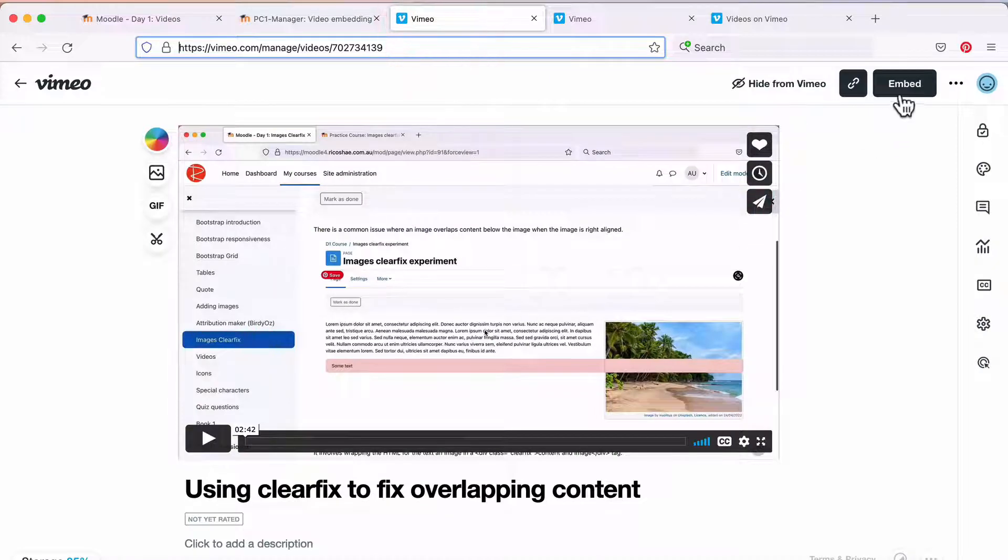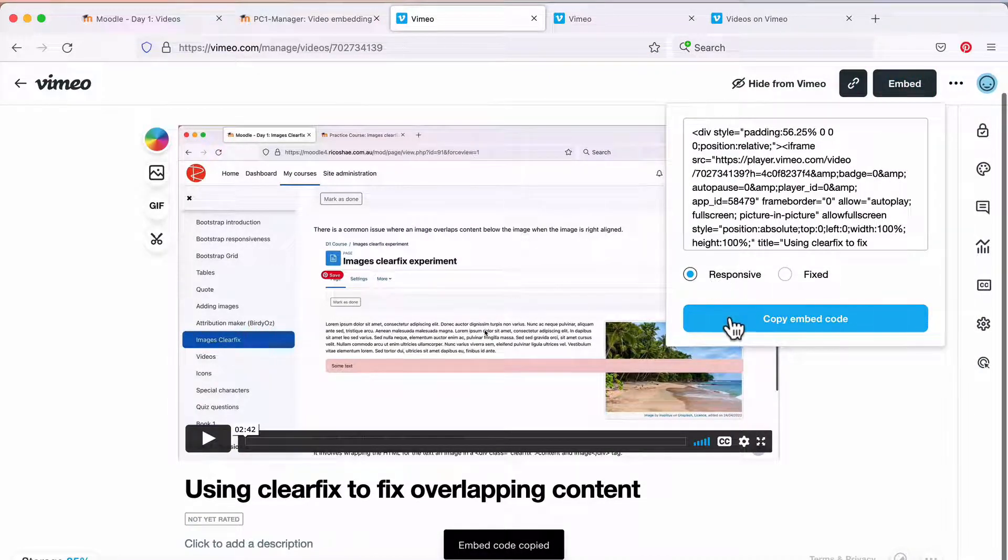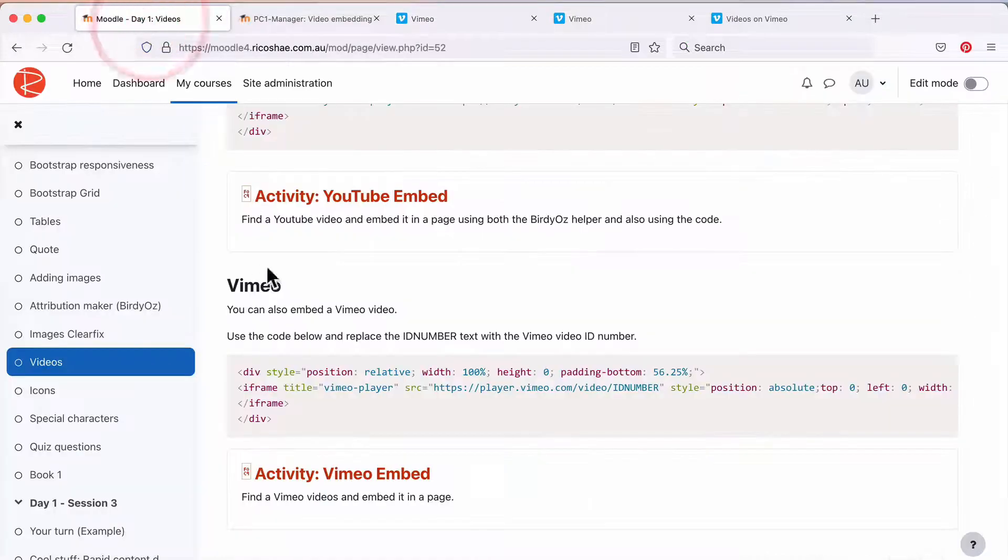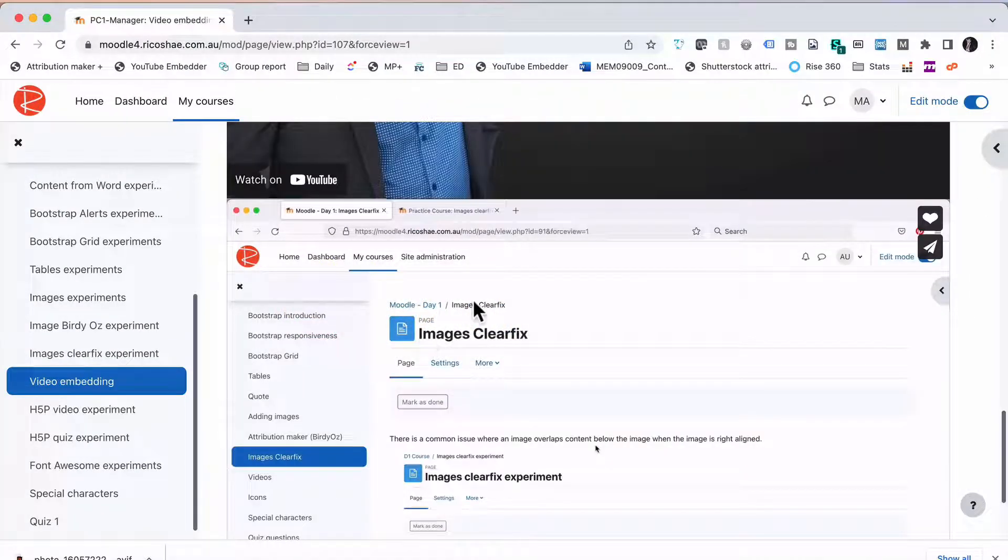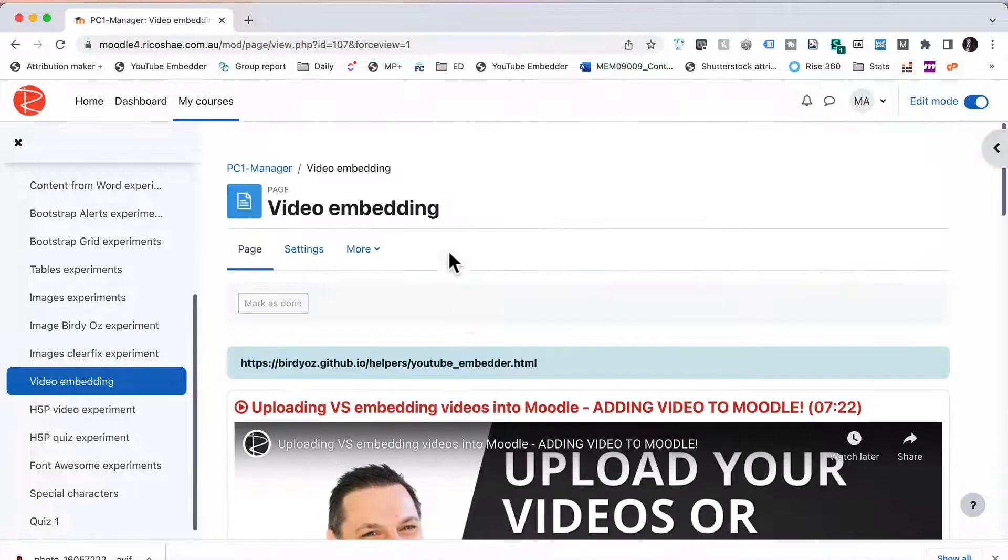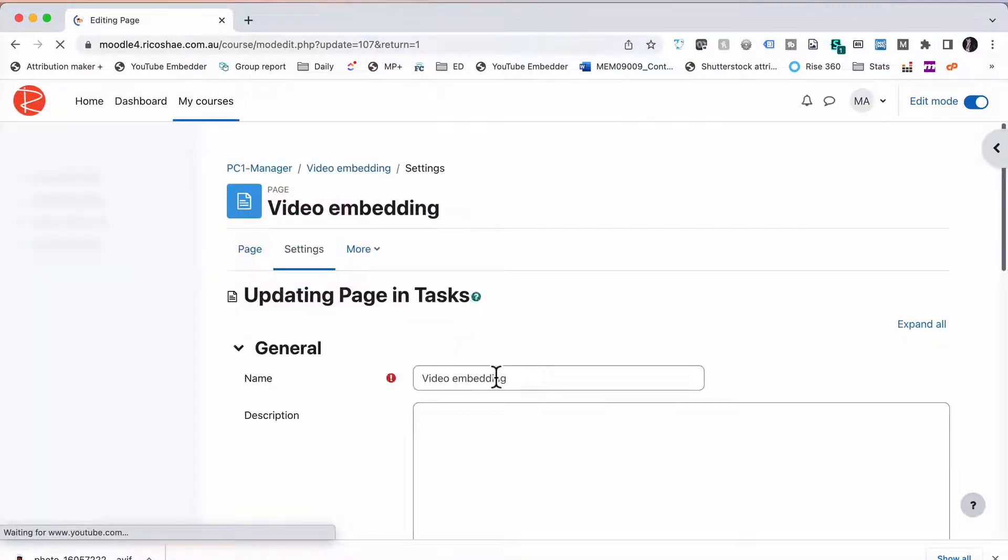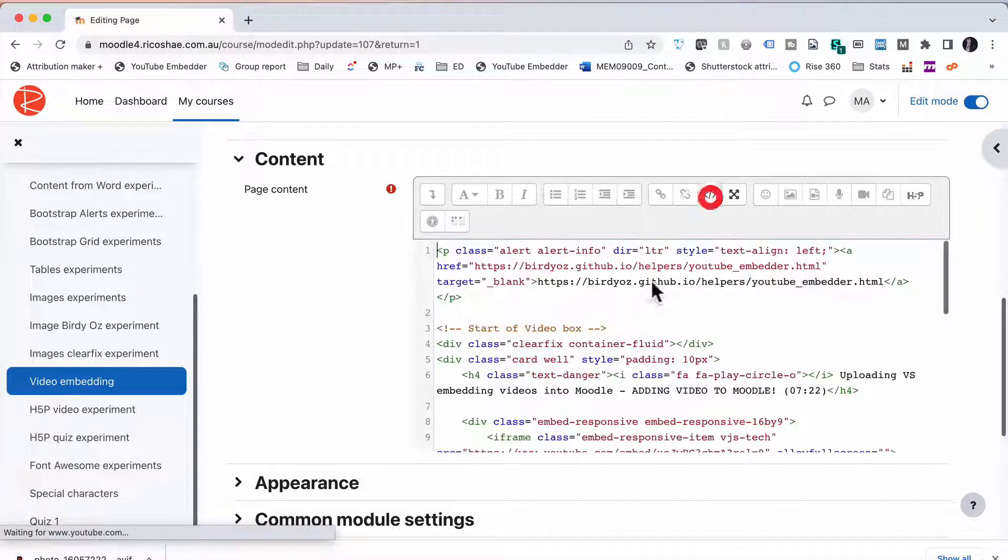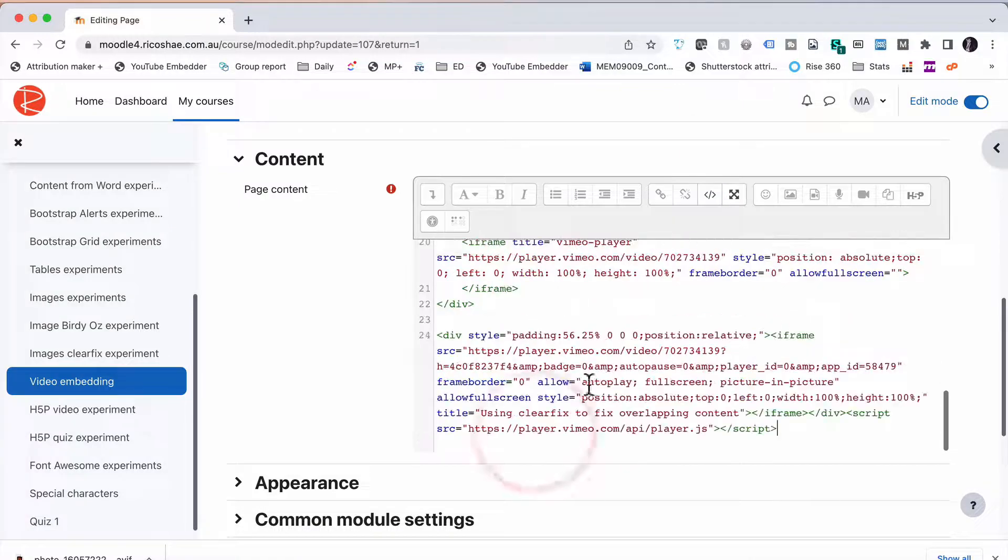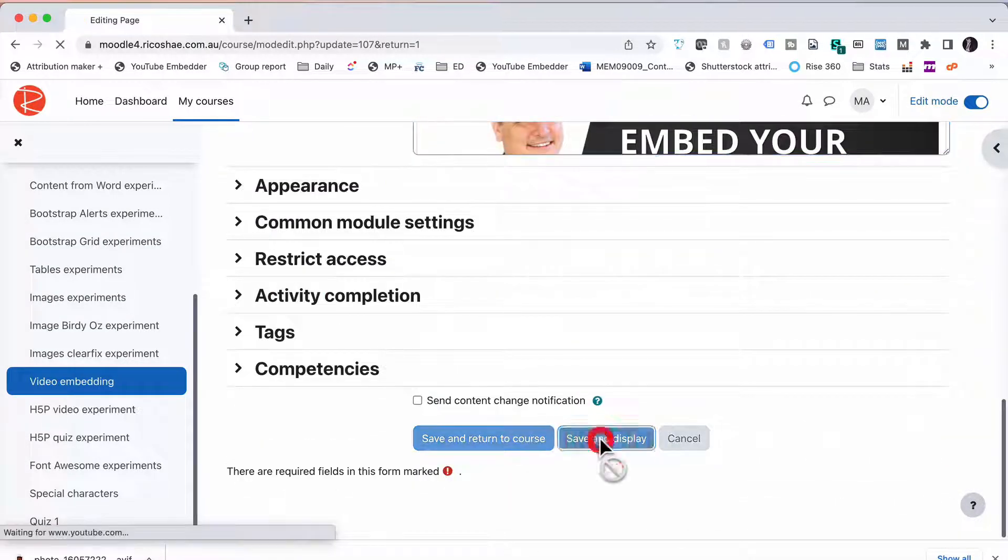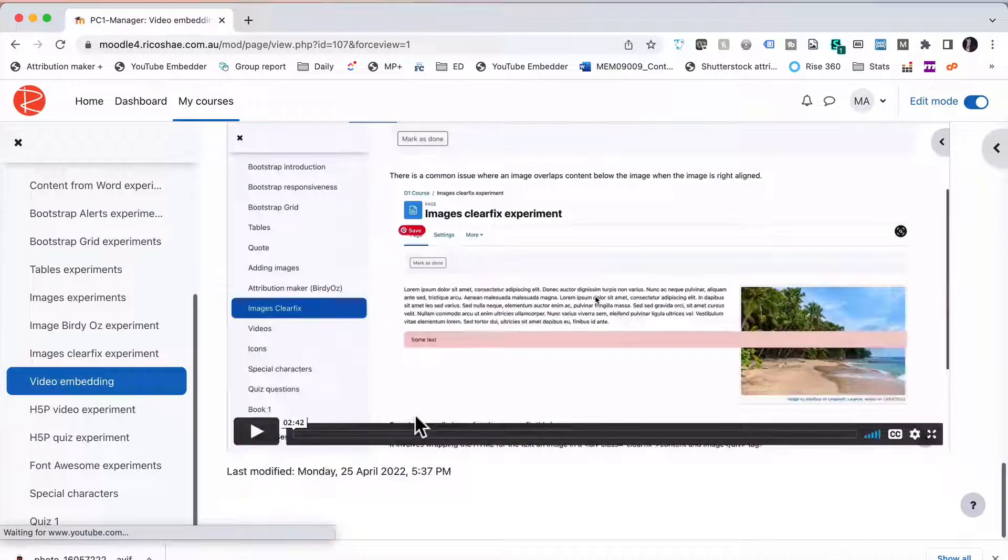Click on the Embed option, leave it unresponsive, choose Copy Embed Code. And we can also go back to our page, choose Settings, into our HTML, scroll down to the bottom, add our video, Save and Display.